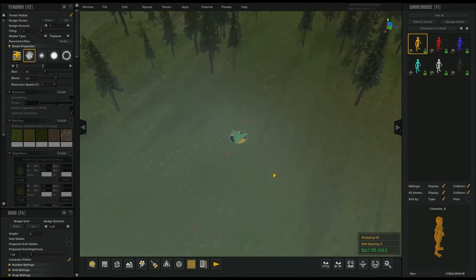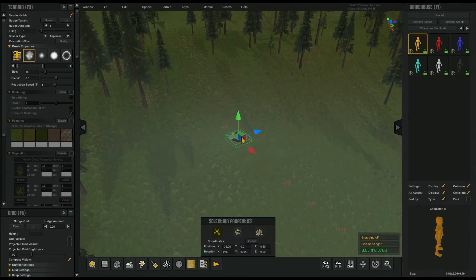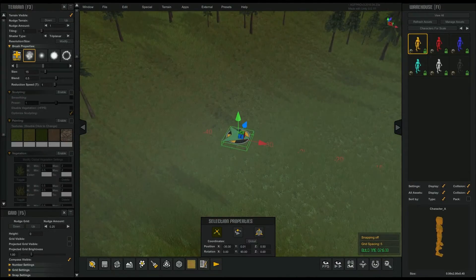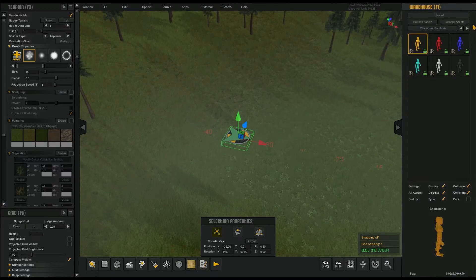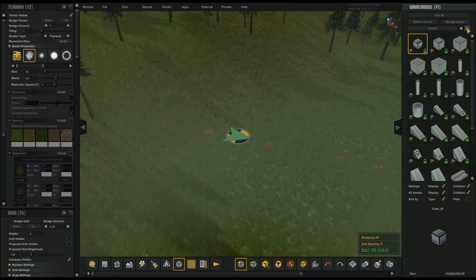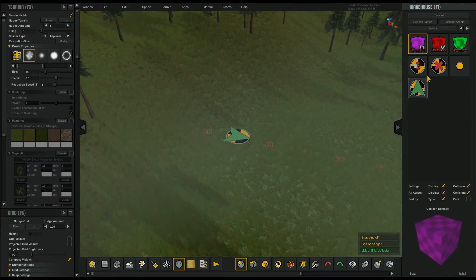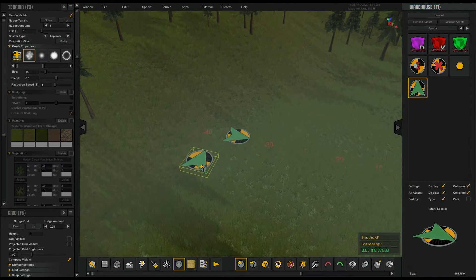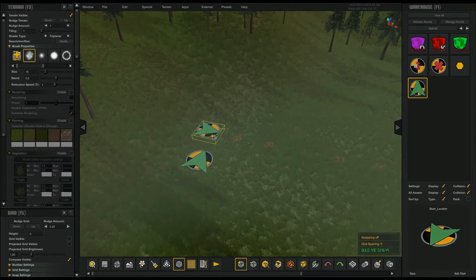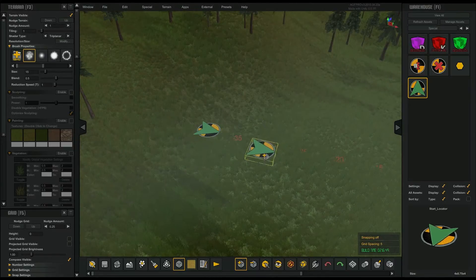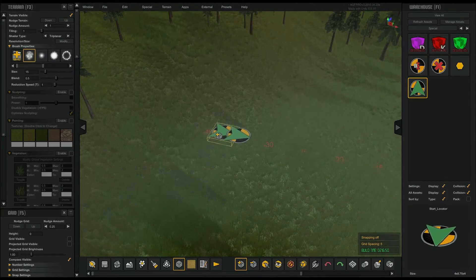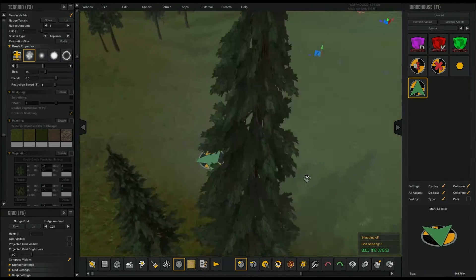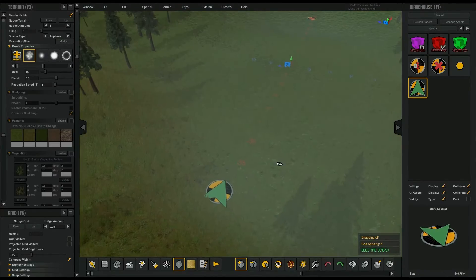You can see there's a start locator here. To place one, you can grab it from the warehouse. You can only place one at a time — make sure you're not placing multiple start locators. You don't want multiple start locators.